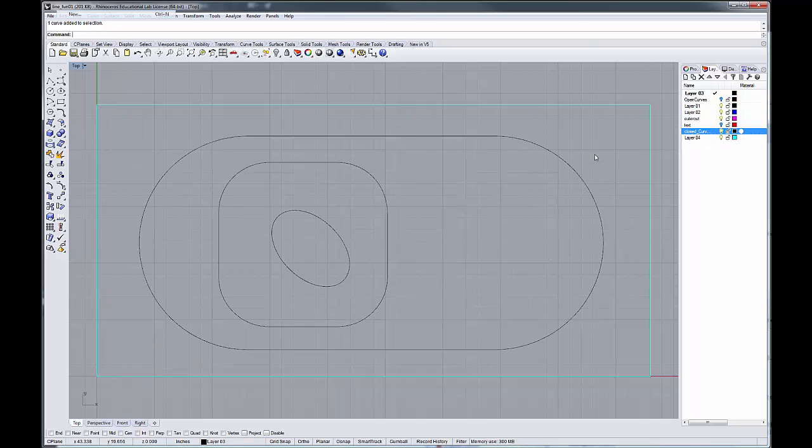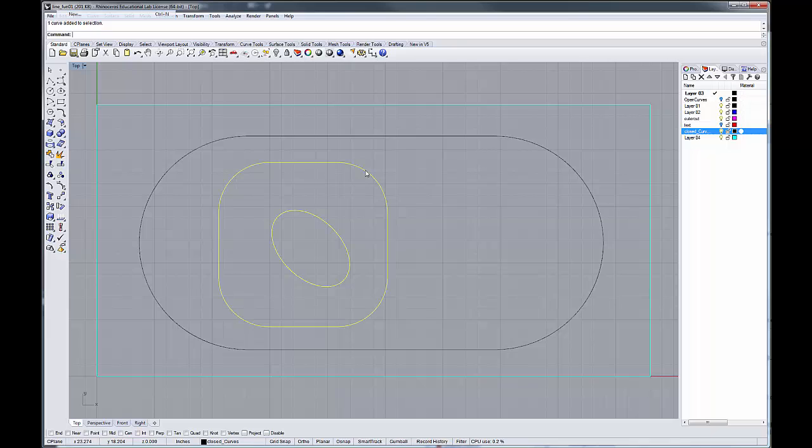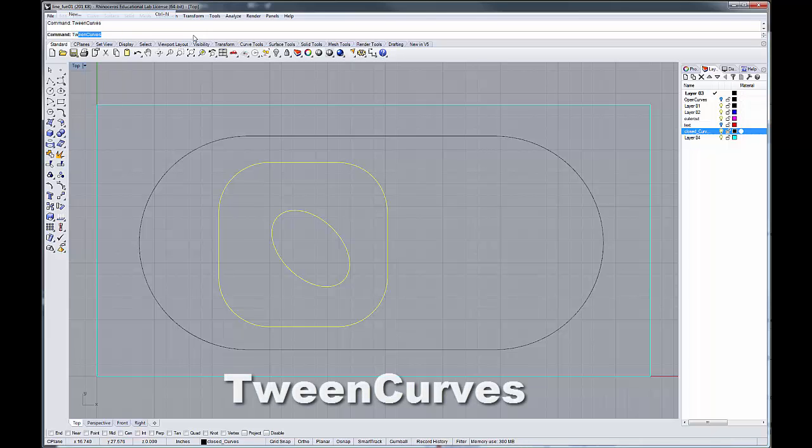And the way that the command works is that you click on the first curve, you click on the second curve, and then you type in your command tween curve.